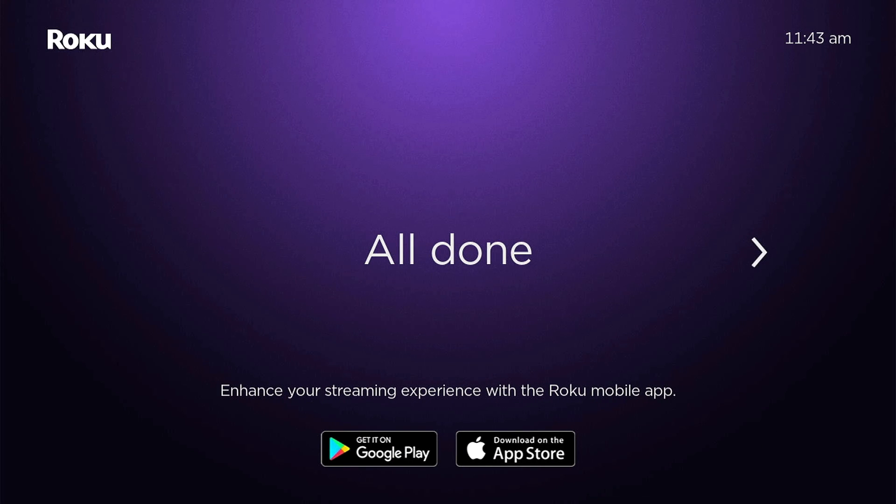There you go. We are now all done. So on the remote, I'm going to go ahead and hit OK.